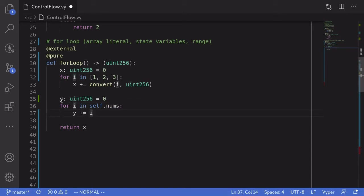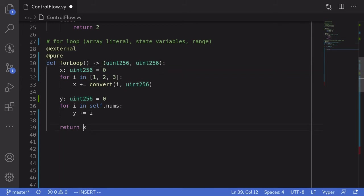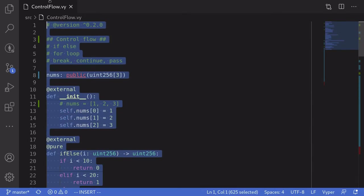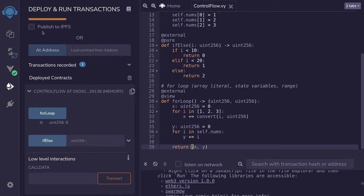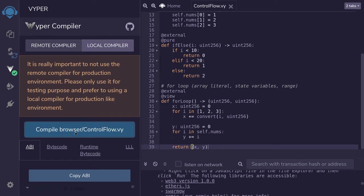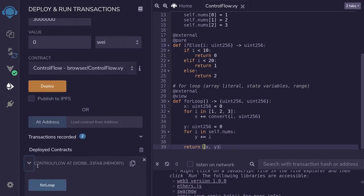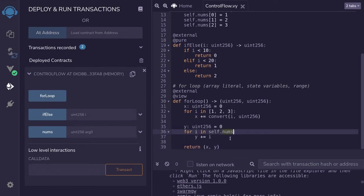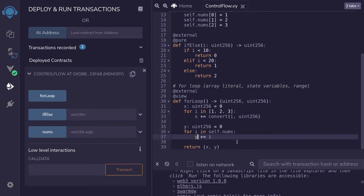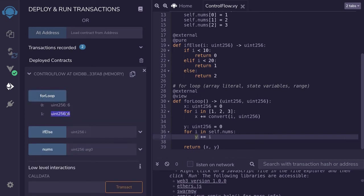Let's go back to Remix and see what the value of y is. But first we'll have to return y, so we'll add uint256 to the return signature. Inside the function body, we'll return x and y. And since we're accessing a state variable now, this function declaration has to be re-declared as view. So I'll copy this code, paste it into Remix, recompile, and deploy the contract. Recall that self.nums is initialized to 1, 2, 3, so the value of y should be the sum of 1, 2, 3, which is 6. And that's the value you see here.